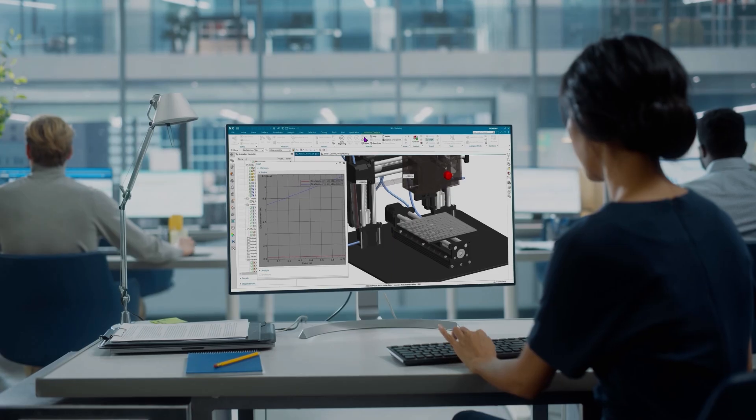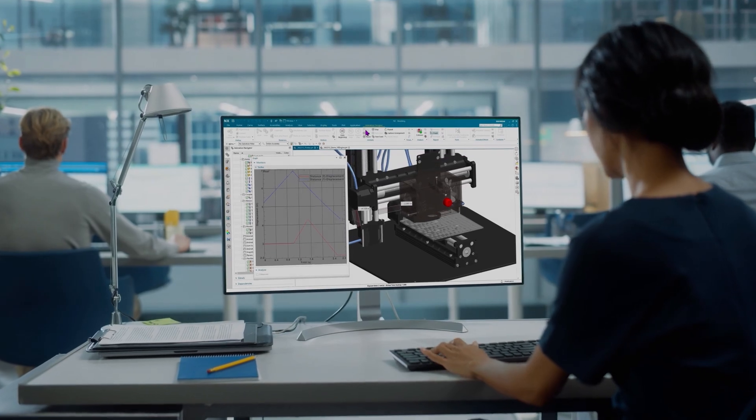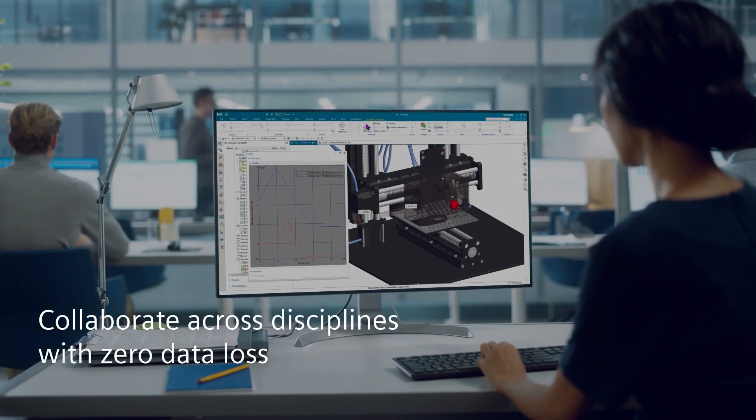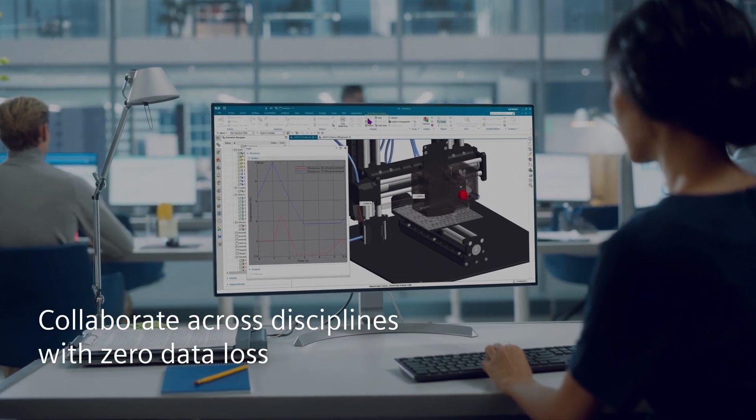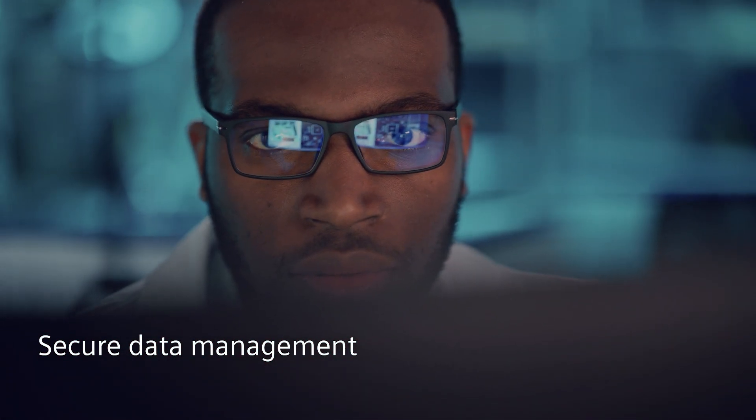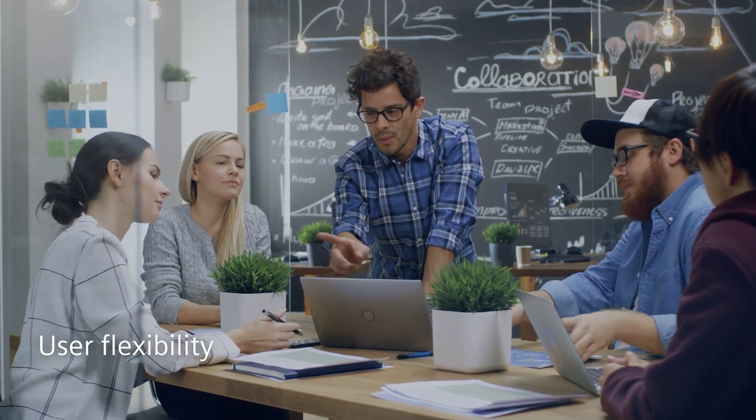Built on NX architecture, you can continue to collaborate across disciplines with zero data loss, reducing delays, errors and rework with confidence in secure data management capabilities.